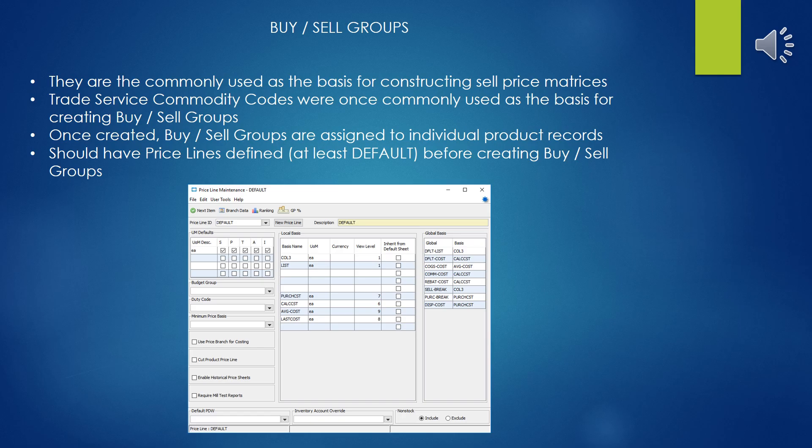That's not so much used anymore because the Commodity Codes got corrupted. Trade Service went from a four-digit code to what I think is a ten-digit code now. And it turns out, because of the way manufacturers price things, you really have a different pricing scheme based on manufacturer and not similarity of product.